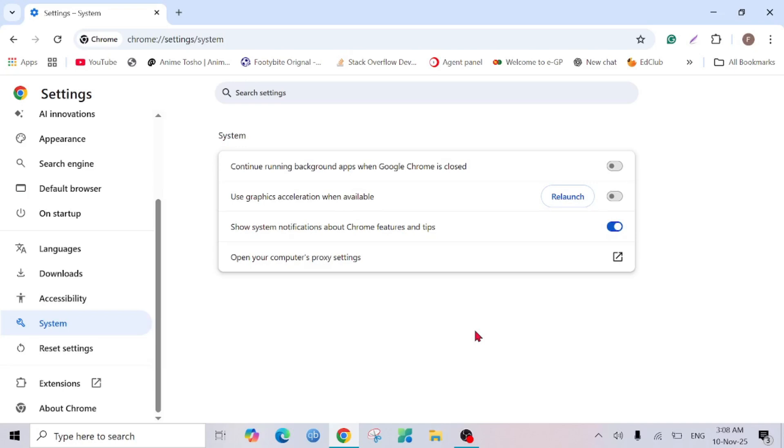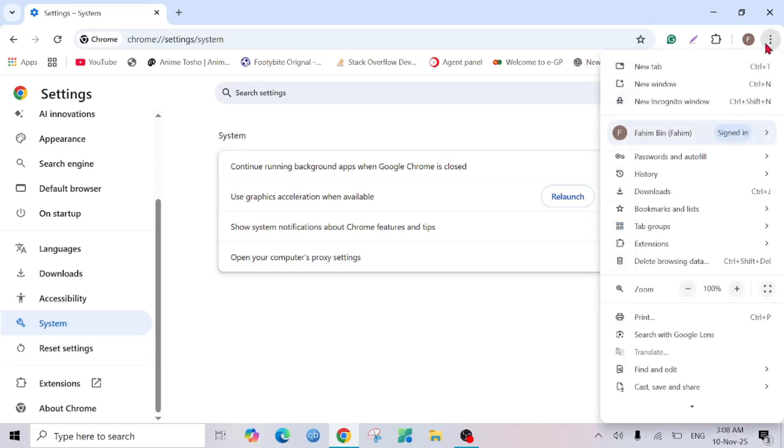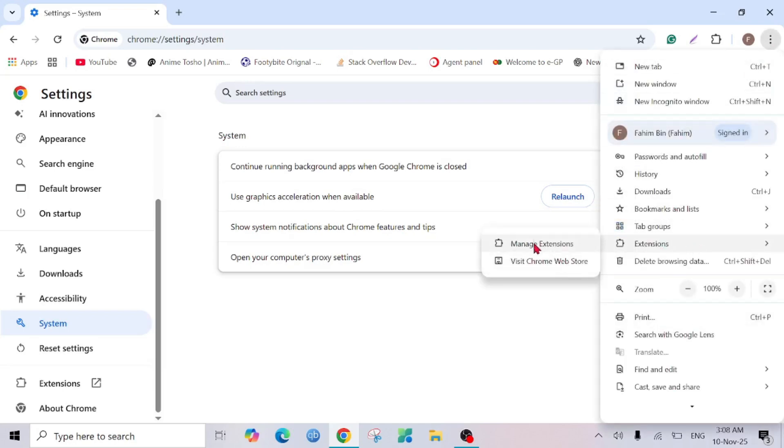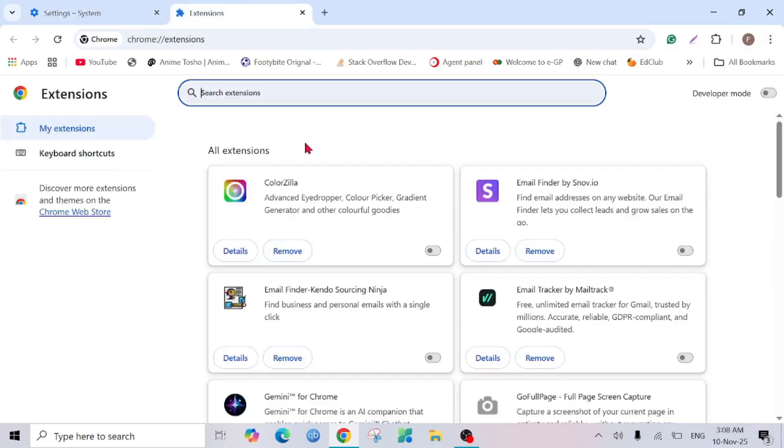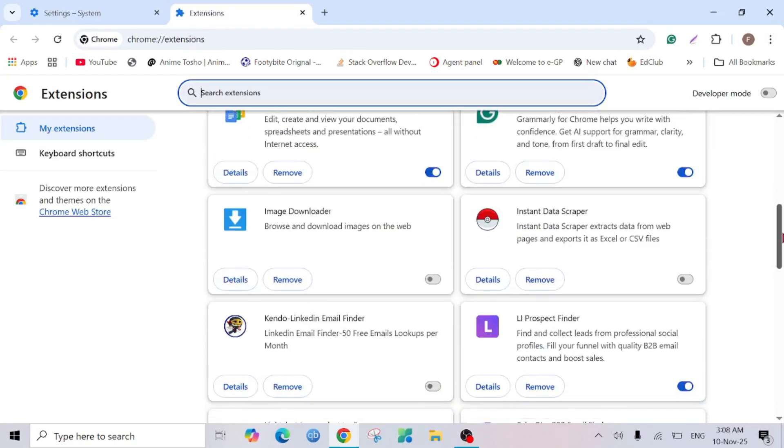This is the two ways. Another bonus tip is to click these three dots again and simply go to Extension and select Manage Extension.